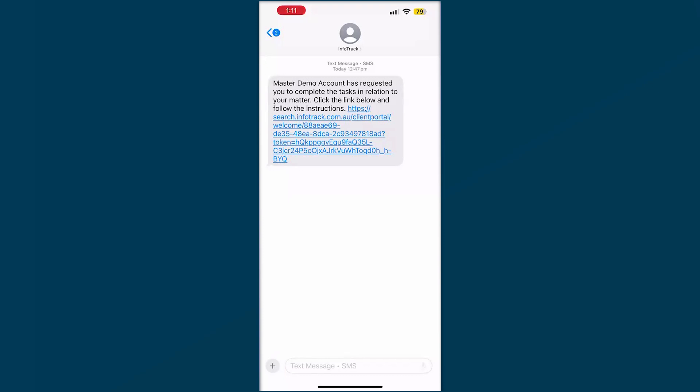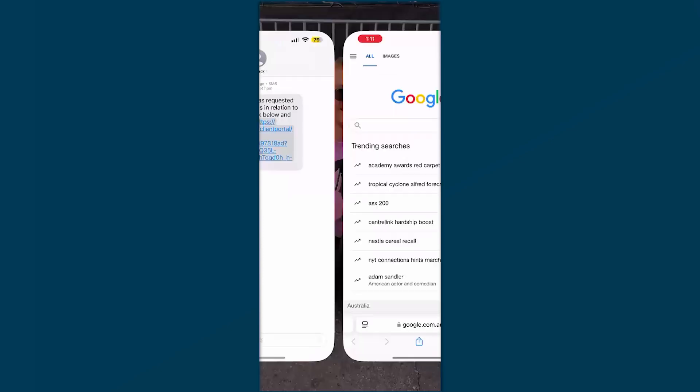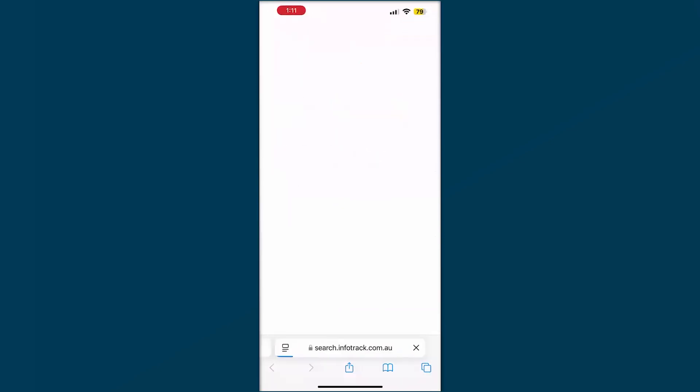You've been requested to submit a verification of identity through InfoTrack for your representative. You'll receive an SMS code with a link and also an email with the same link, which you can click and it will open your browser.